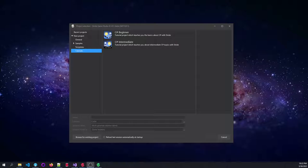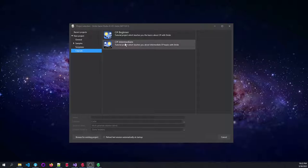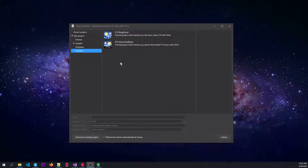As you can see here, I have launched the Stride Game Studio from its launcher, and if we go to the tutorial section, you will be able to see the C-Sharp Intermediate project which you can then instantiate.